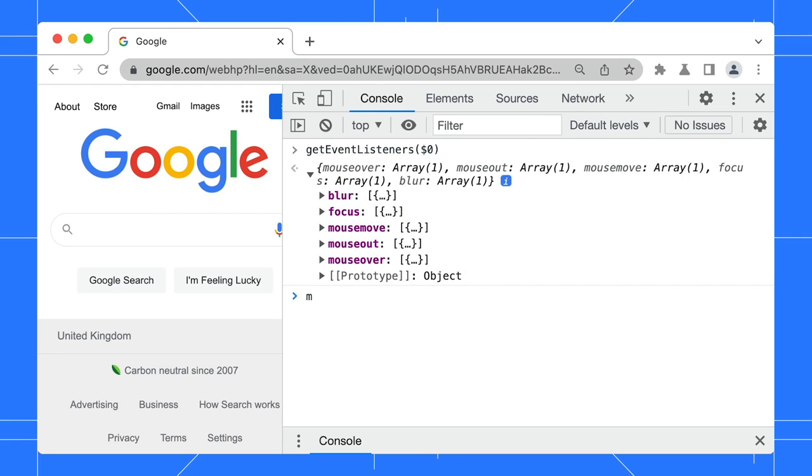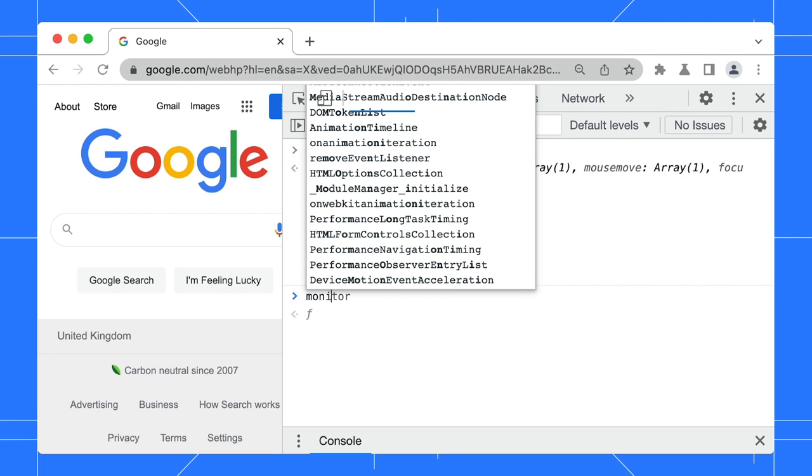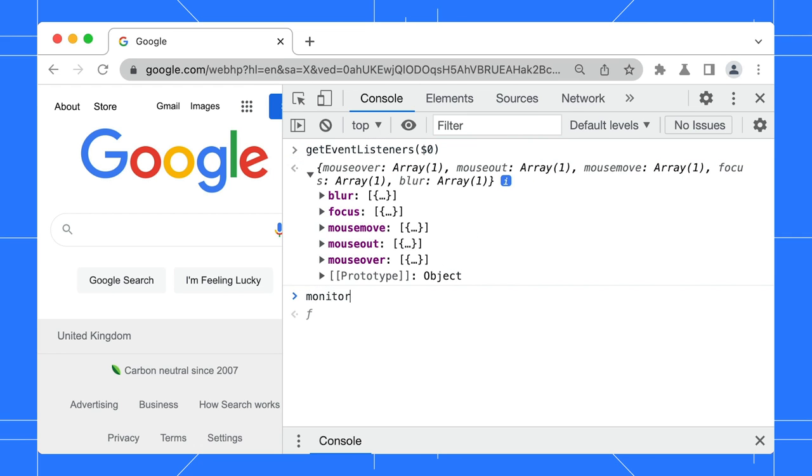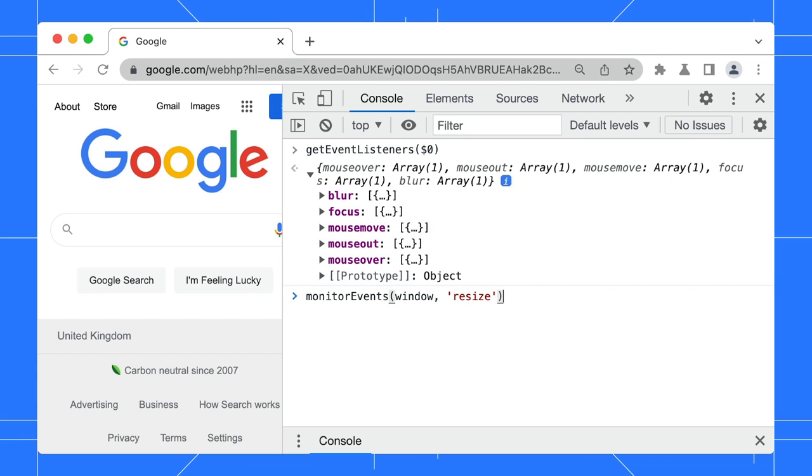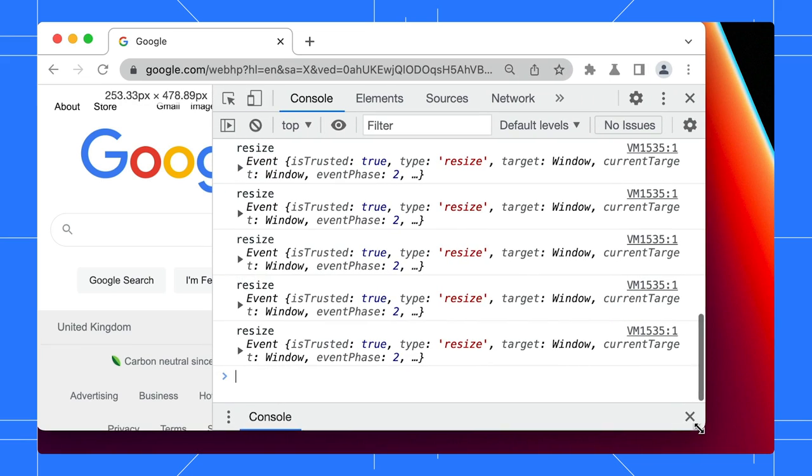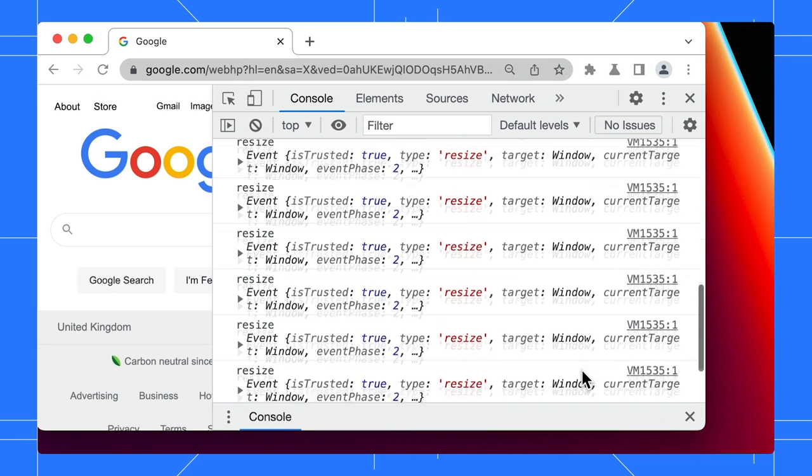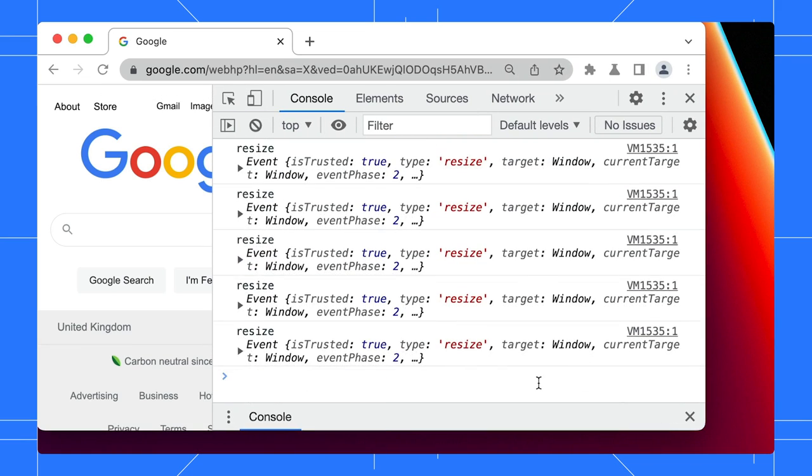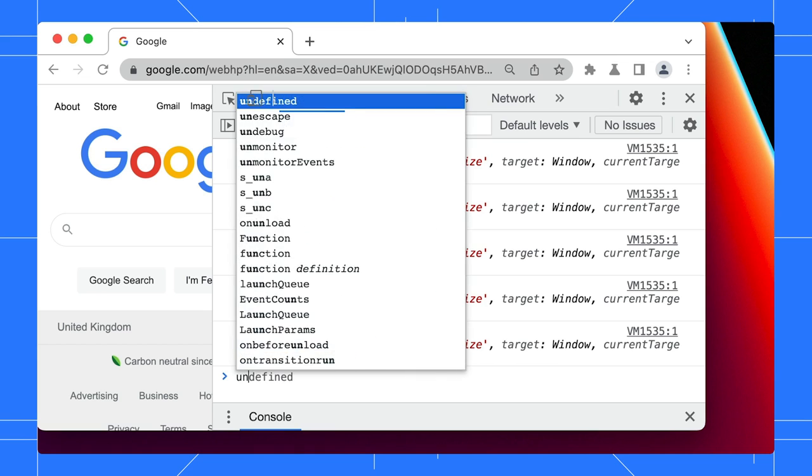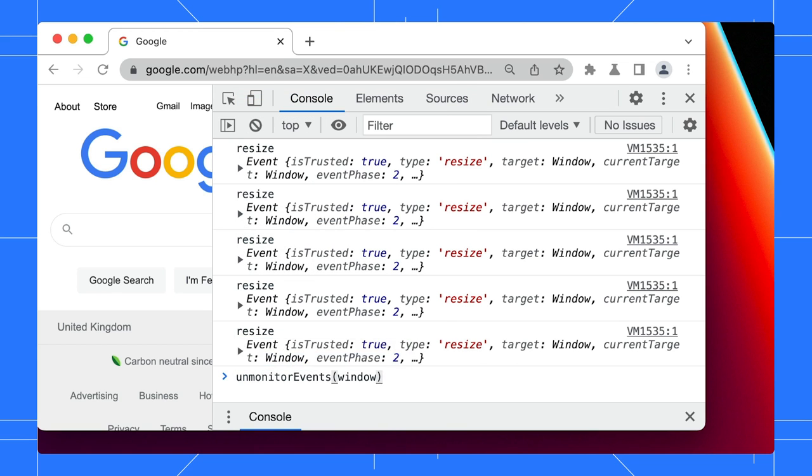Need to monitor a specific event? You can. Let's monitor a window resize event. Type monitor events, then specify the window object, and the resize event. Try resizing the window now. And voila, you can see the list of captured events in the console. When you're done, stop all monitoring on the window object with the unmonitor events command.